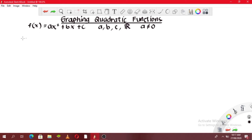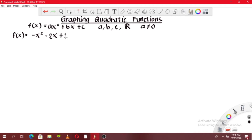Let us have an example. If we have f(x) = -x² - 2x + 1, so how are we going to graph this function? The first thing we should do is to solve for the vertex. The vertex is the highest or the lowest point of a parabola.